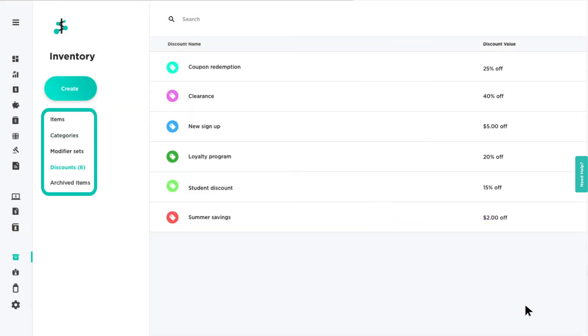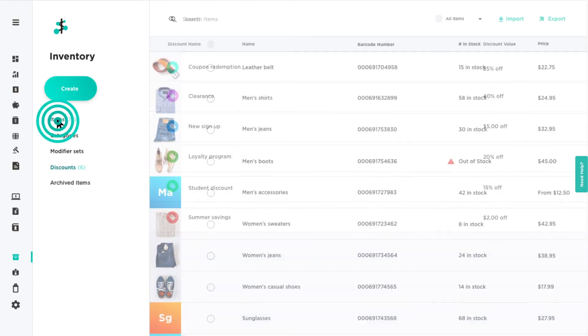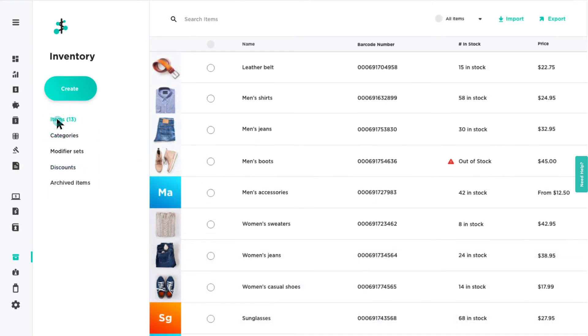Use the filters on the left side of the screen to switch between viewing items, categories, modifiers, and discounts.